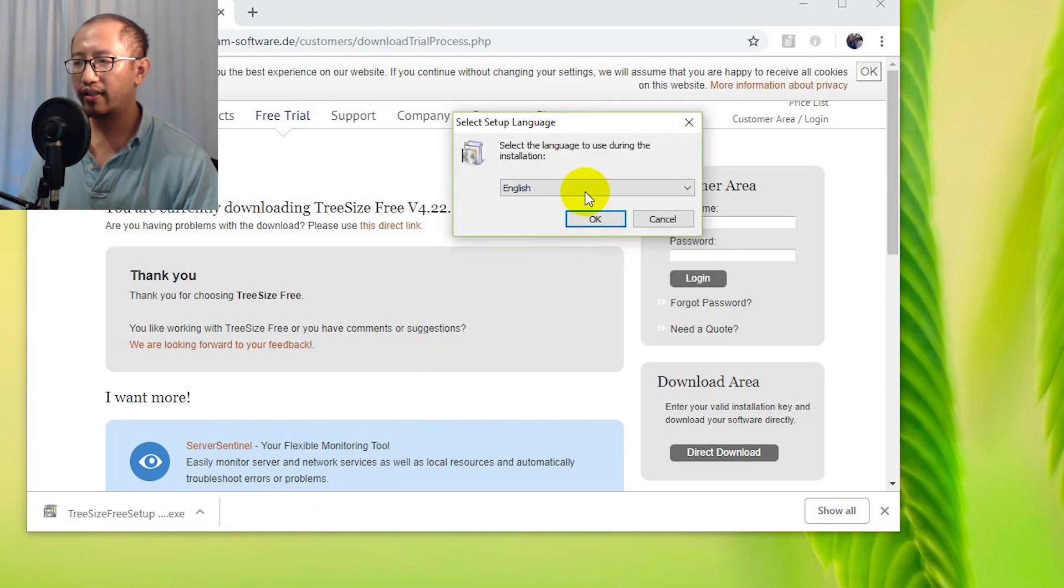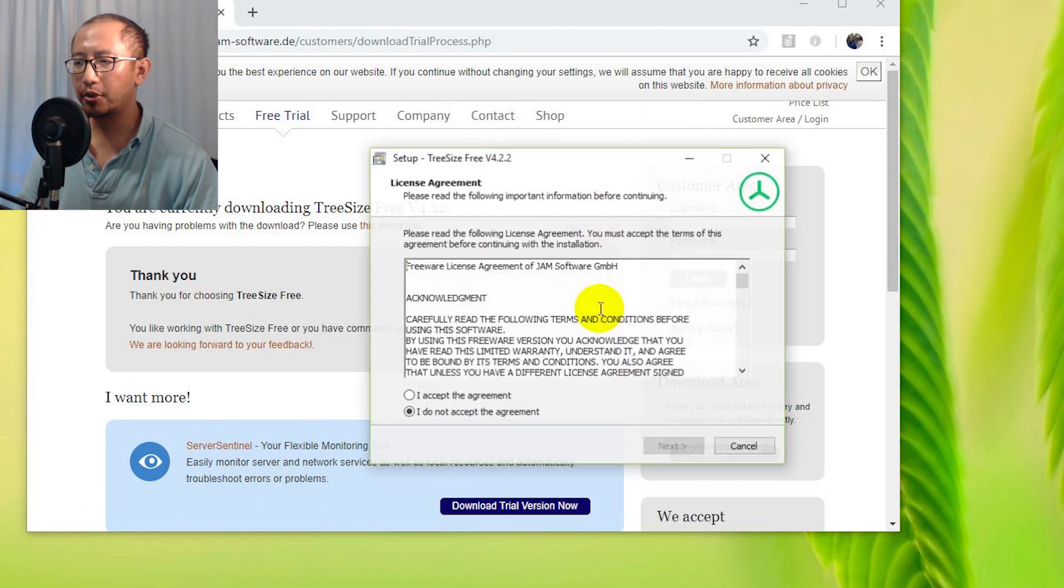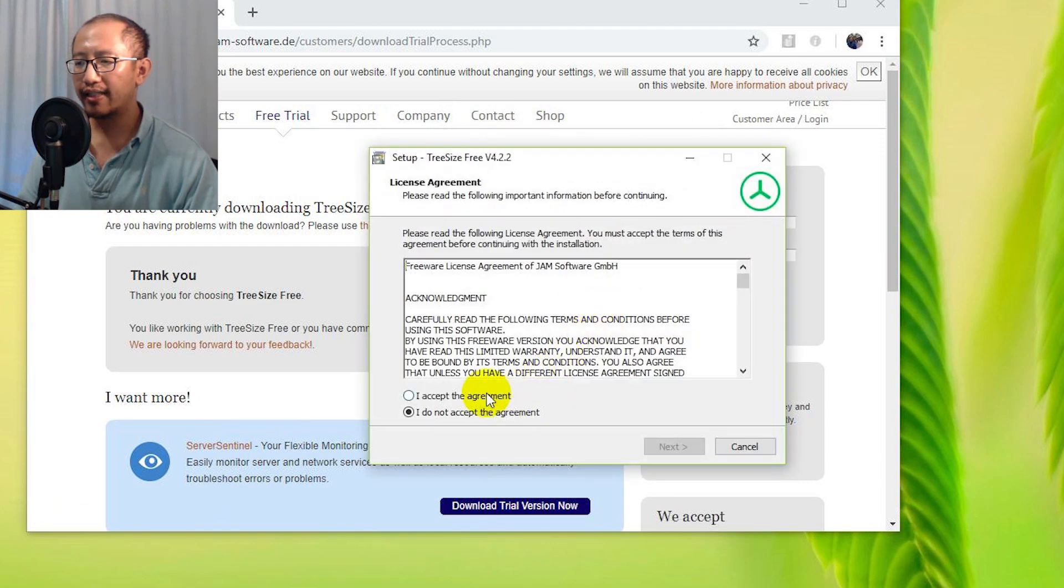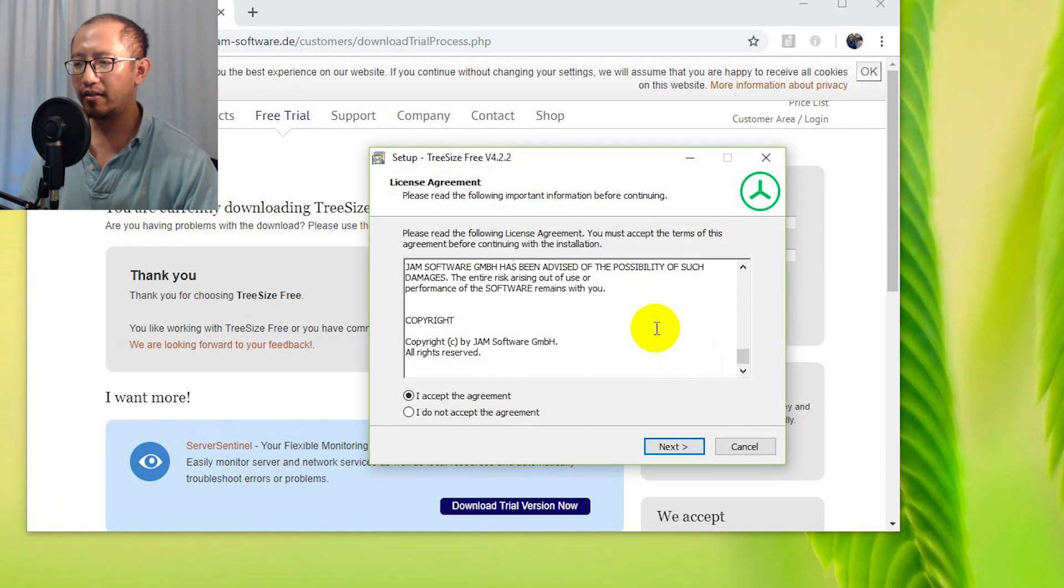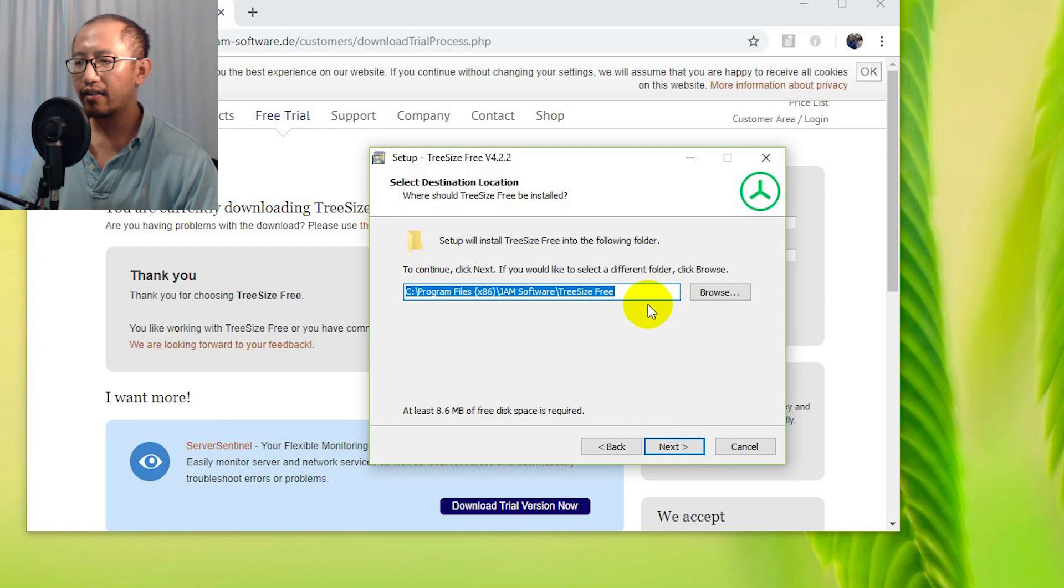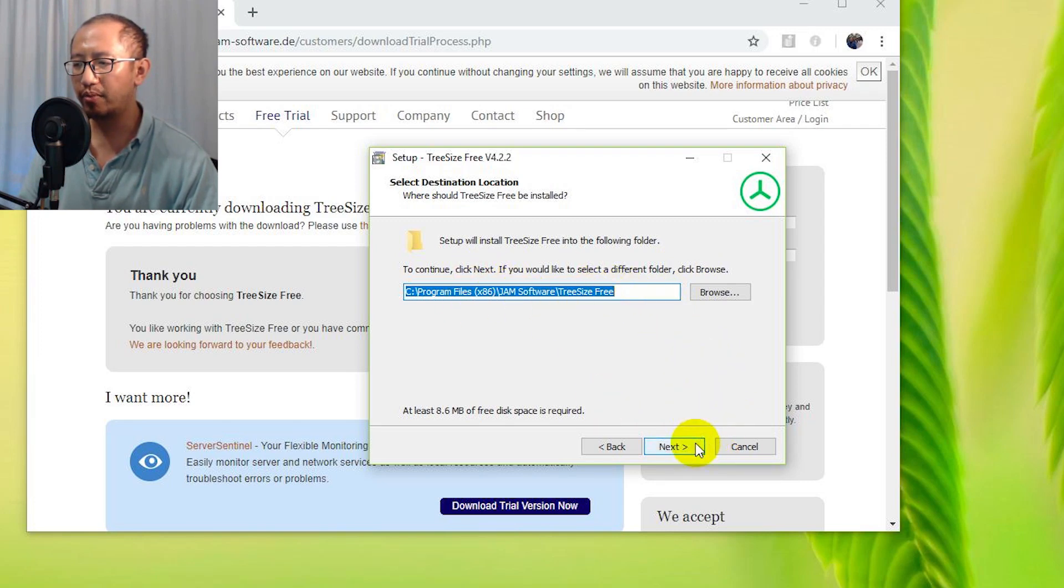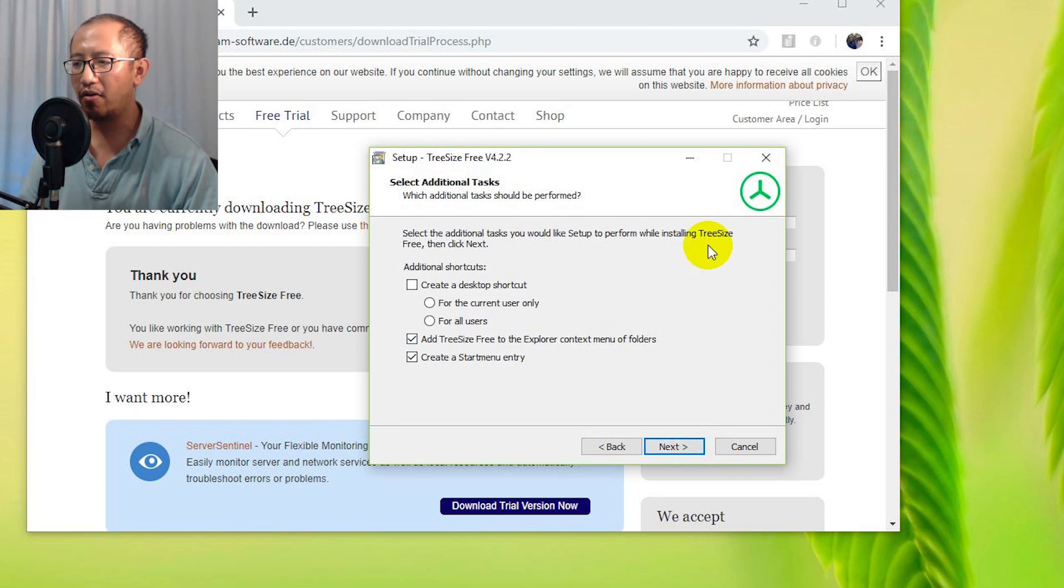It says what language do I want? English. Accept after you read all of that, click Next. Where do you want to install it? I'm just going to put it under C drive and Program Files.